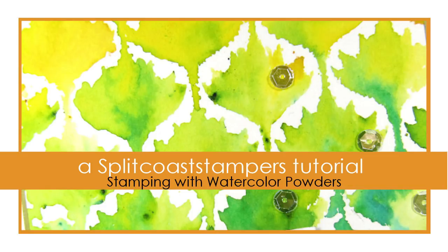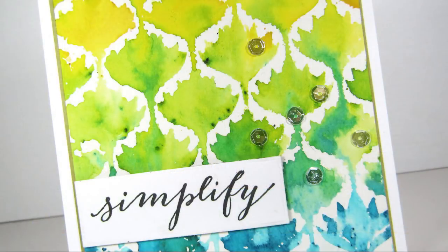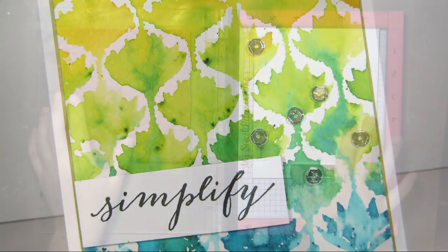Hi, this is Dina for Splitcoaststampers. In today's video I'm going to show you how you can use watercolor powders with your stamps.